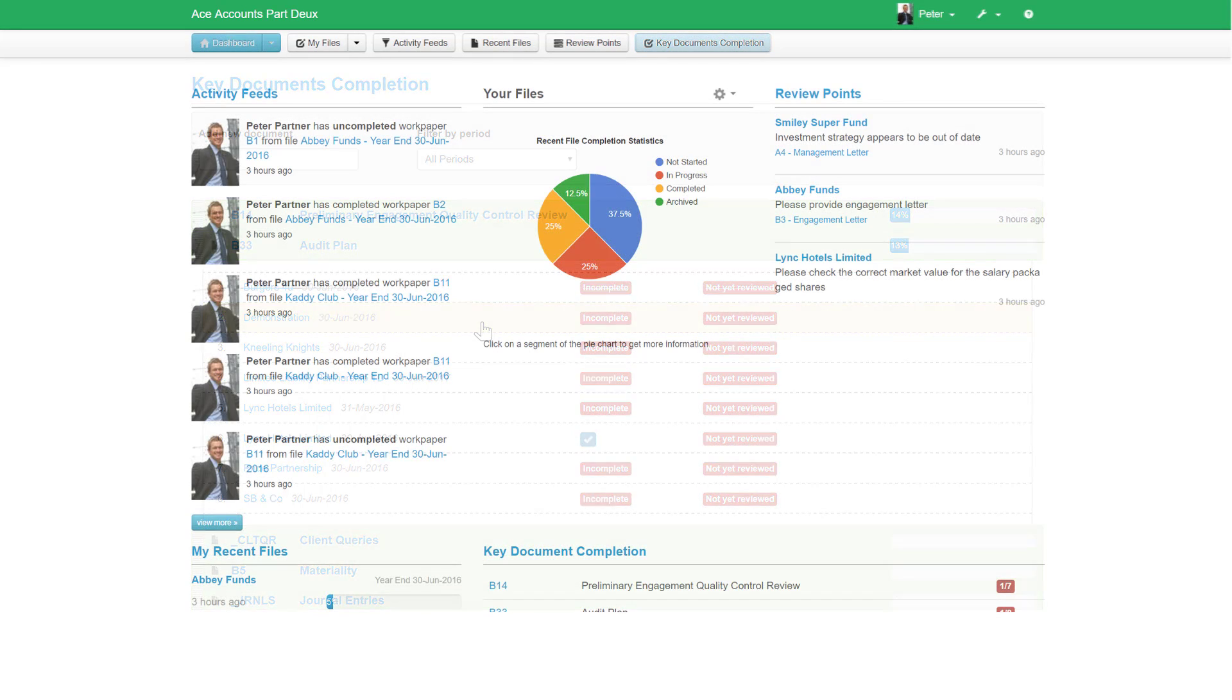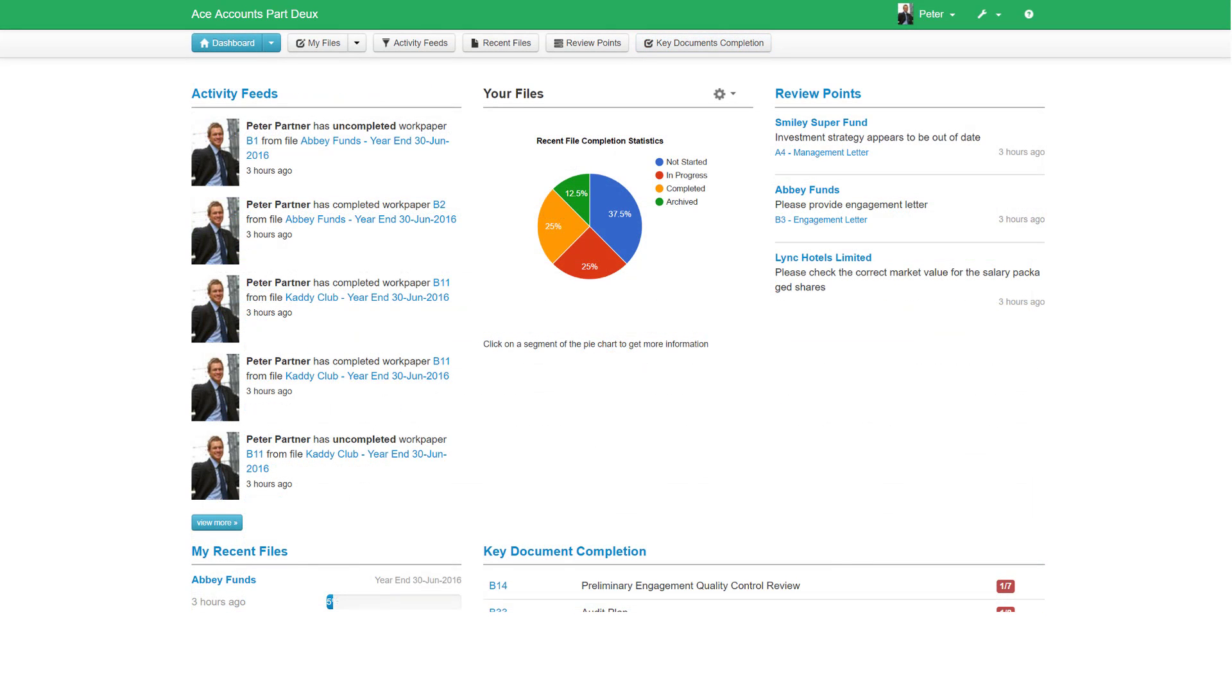In summary, the MyWorkPapers dashboard provides a range of tools to enable you to monitor and manage activities, review points, as well as completion of your engagement files.